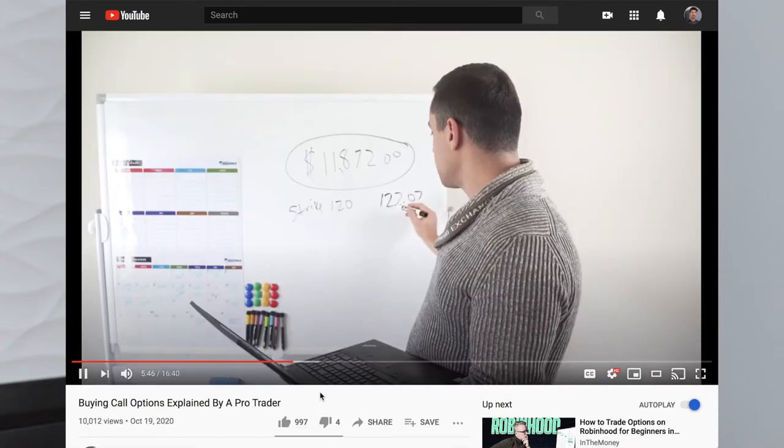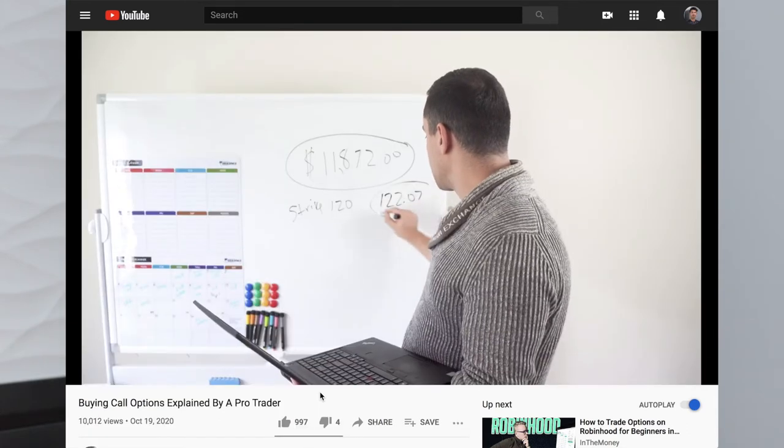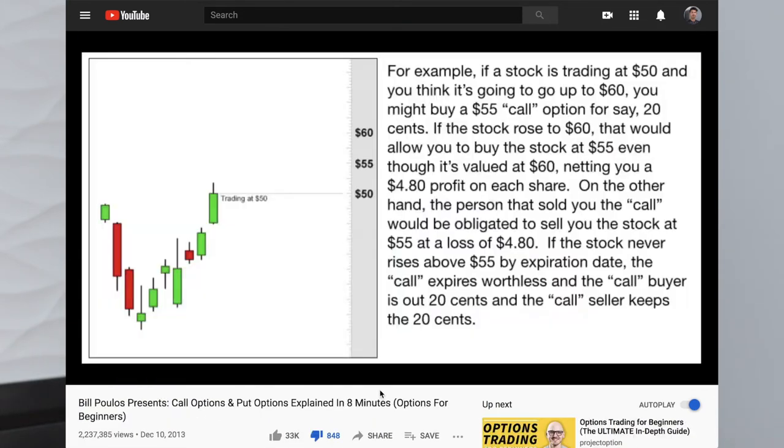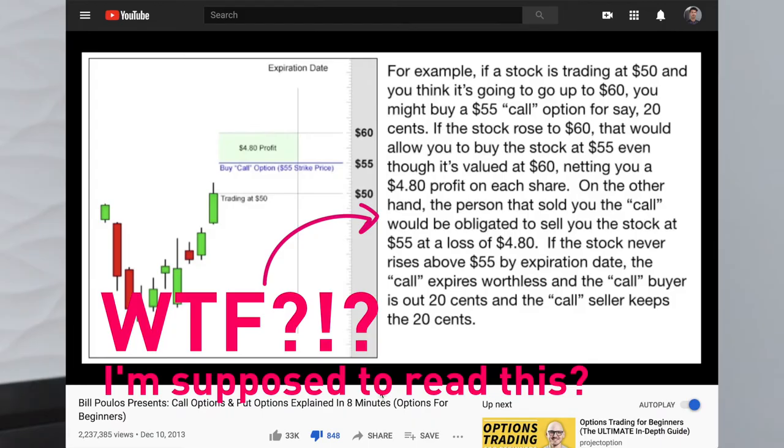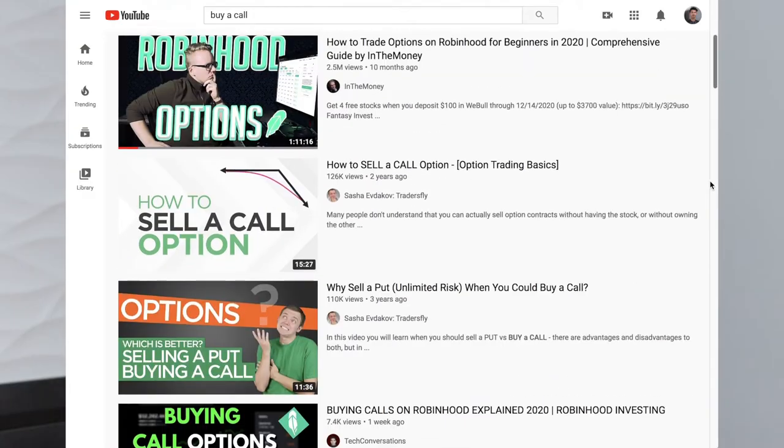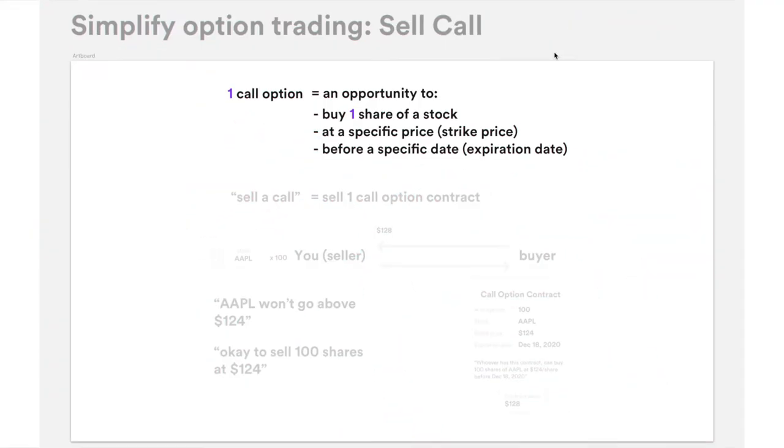I promise this video is not going to have a lot of mathematically confusing graphs or overwhelming content that gives you that 'WTF' feeling, or be too lengthy. I like to keep this short and sweet. Hold me accountable — you don't have to smash the like button just yet, do it at the very end if you find this video helpful.